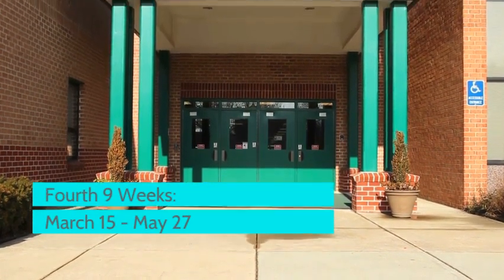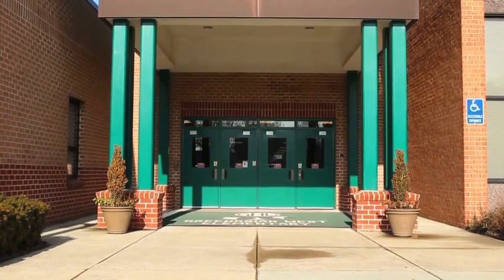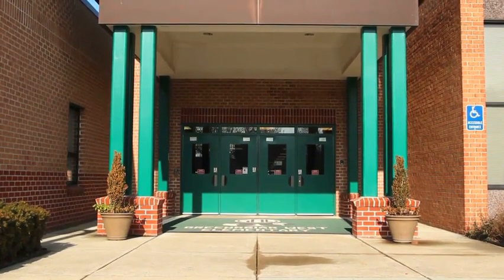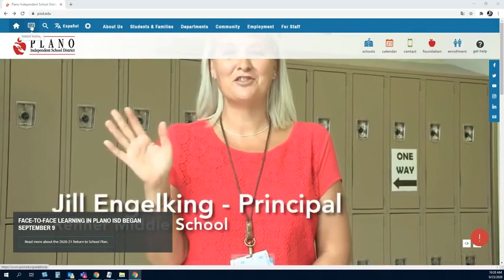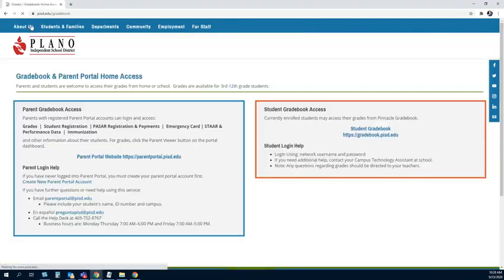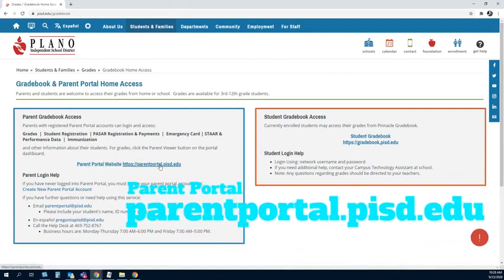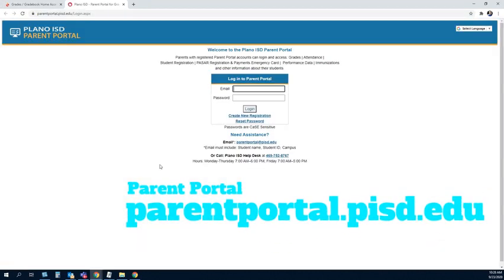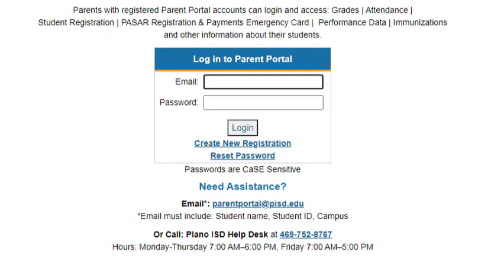To confirm the current selection or to change the learning environment selection, the primary guardian must log in to the district's Parent Portal. The Parent Portal may be accessed through the district's homepage or by navigating directly to parentportal.pisd.edu and then logging in.